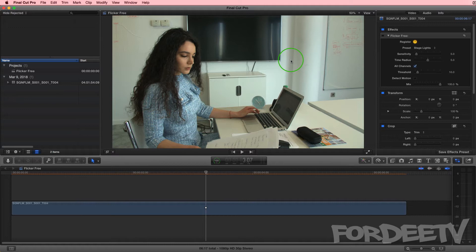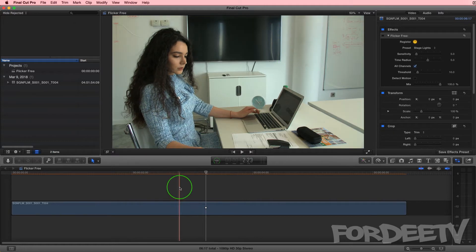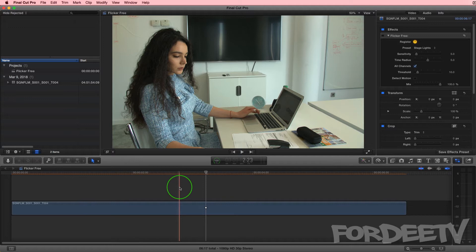There's a few ways that you can try to remove flicker. There's a free way where you can actually duplicate your footage, put it on top, offset it by one frame, change the blend mode on the top clip to darken, and then drop the opacity to 50%. That didn't work on this footage and reshooting this office stuff was not an option.